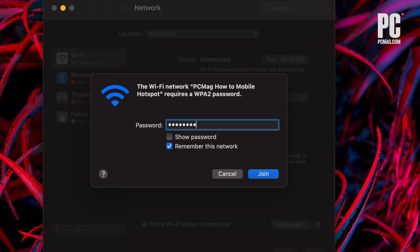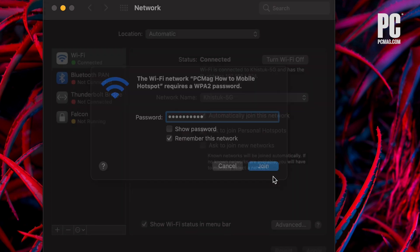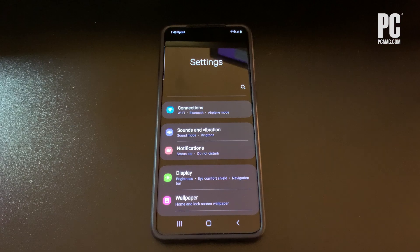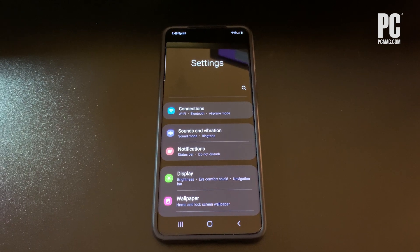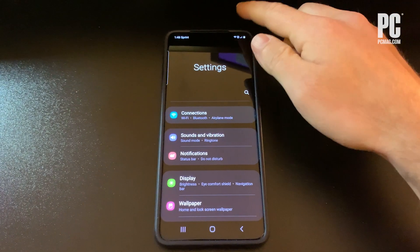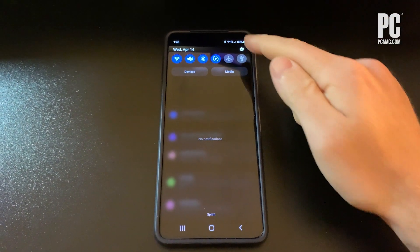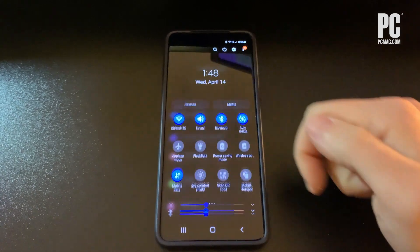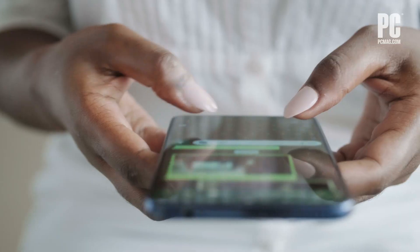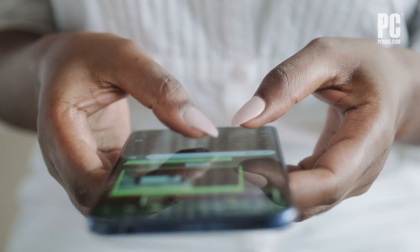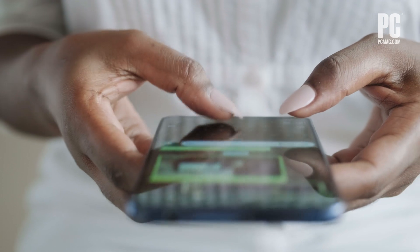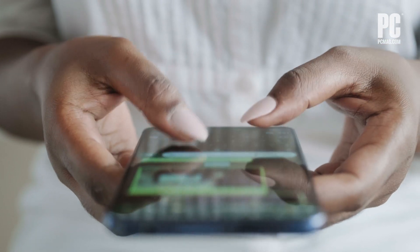For Android users, accessing a hotspot depends a bit on your device and what version of Android you're running. Typically, you can open the pull-down shade and turn on your mobile hotspot or find it buried in Settings. Where exactly it appears and what it's called will differ depending on your phone's manufacturer and the version of Android.